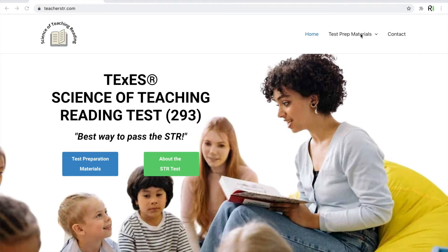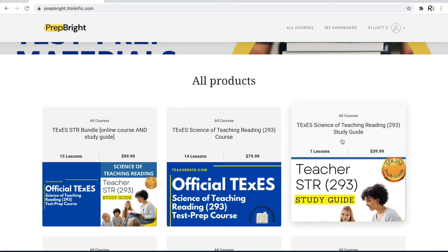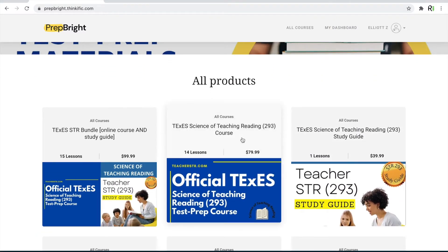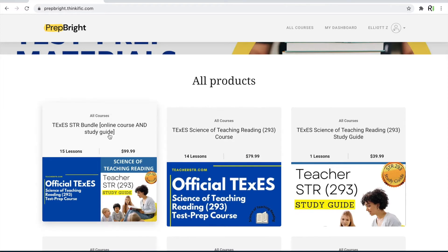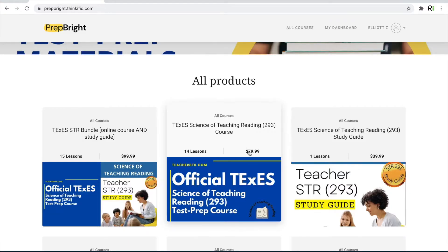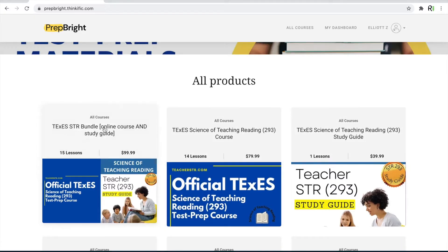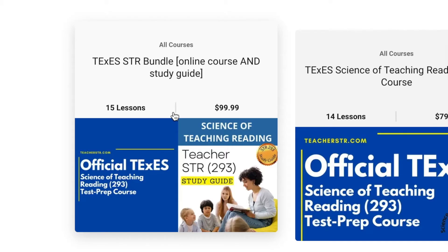For today, let's begin by clicking right here at the top. Here we are at our test products page, which includes the STR study guide, online course, and bundle. The online course is best for visual learners who enjoy learning through video, whereas our study guide is best for reading learners, and our STR bundle is best for those type A people who just need to feel 100% confident when they begin to take their test.